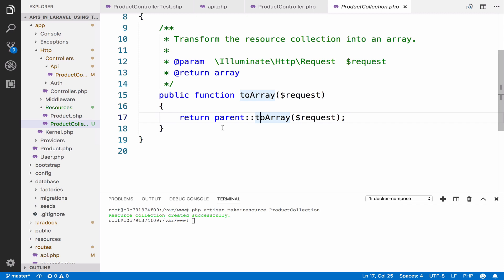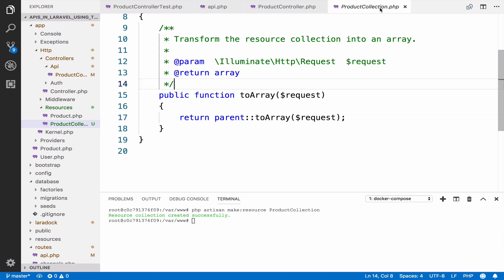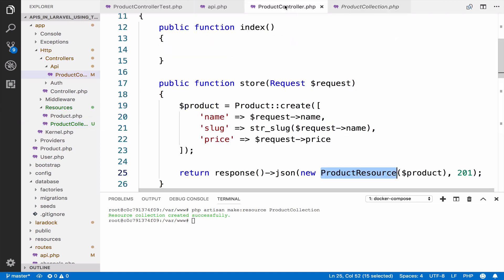If you want to change the structure of the output or if you want to include something else, you can do it here. To learn more about this you can use the documentation. Otherwise, I will have a course in the future that goes in depth when it comes to TDD and resource collections in Laravel. For now, I will just keep the code as it is and continue.